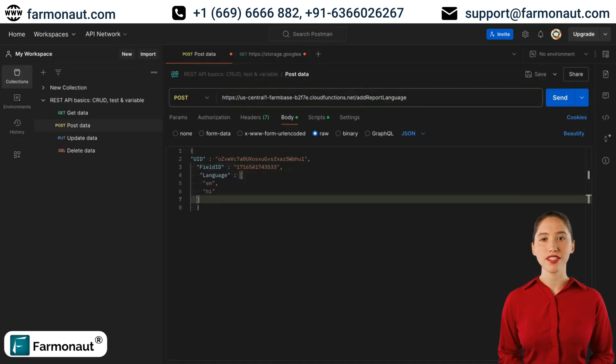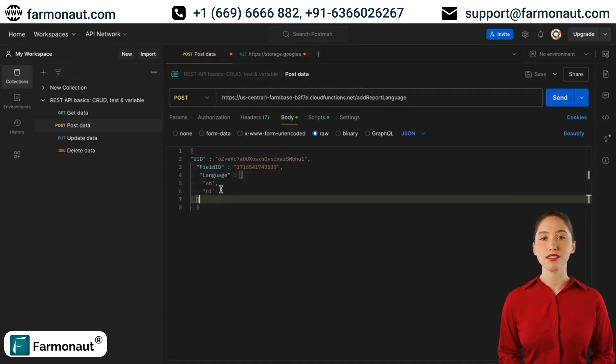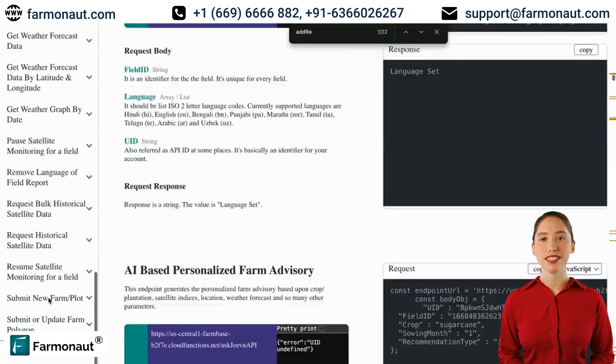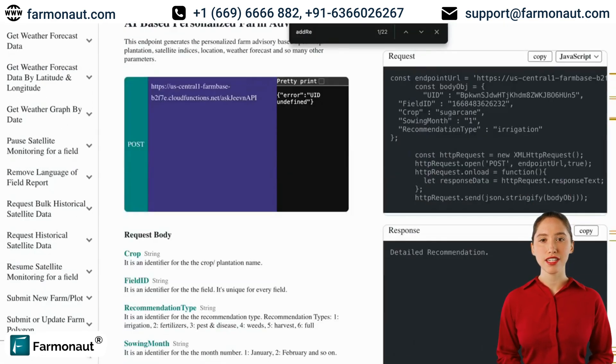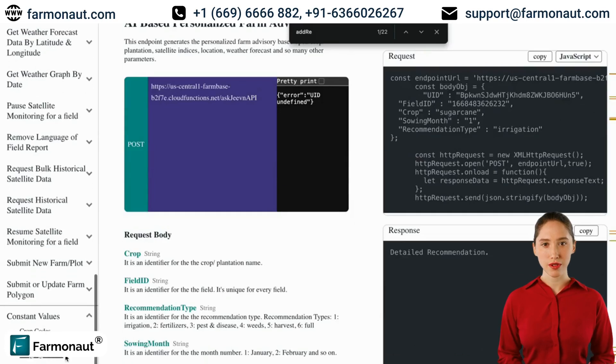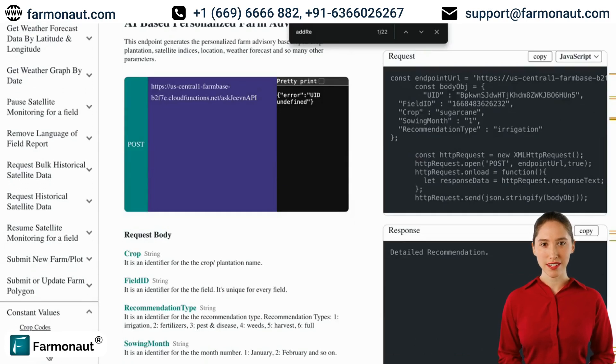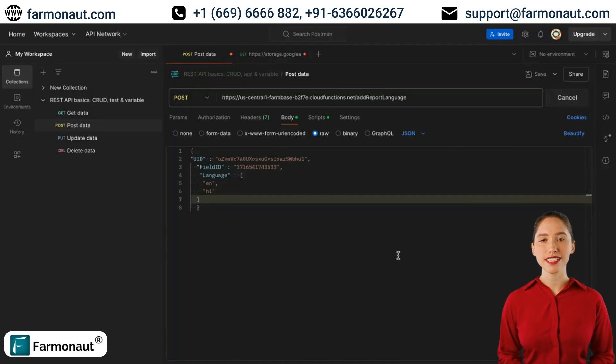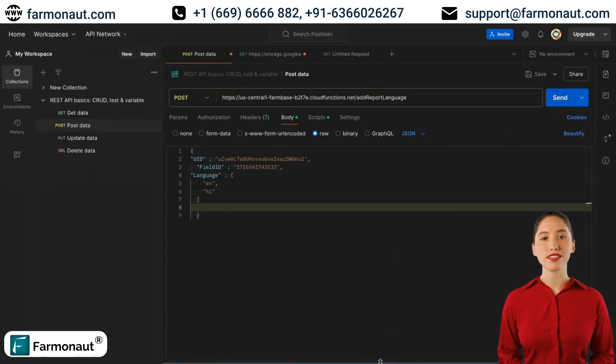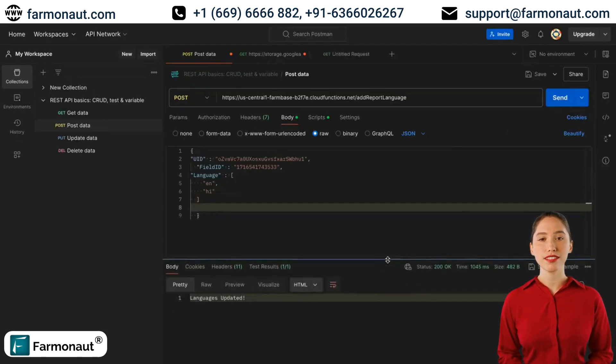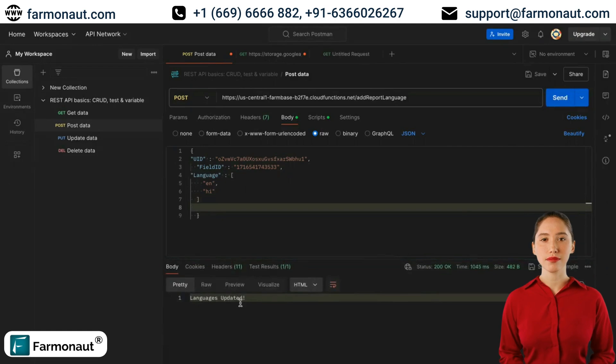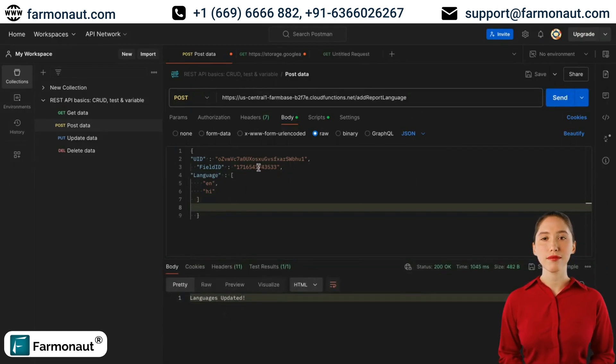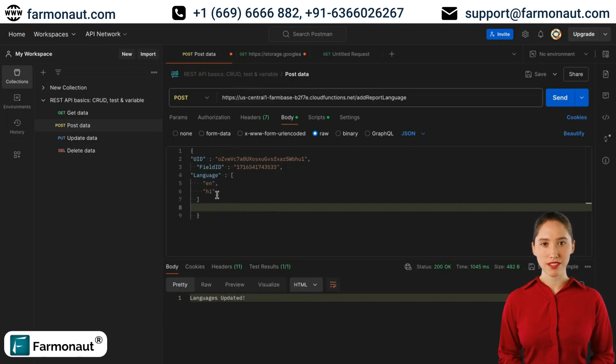We will add another thing in the body, which is the languages for which we want the report to generate. For example, English, Hindi. You will get all these language codes in the API doc, here at the bottom where the constant values are mentioned. Now if I click on the send button, you can see we have got the response languages updated. This is how you will get the response indicating that the languages have been updated for that particular field.